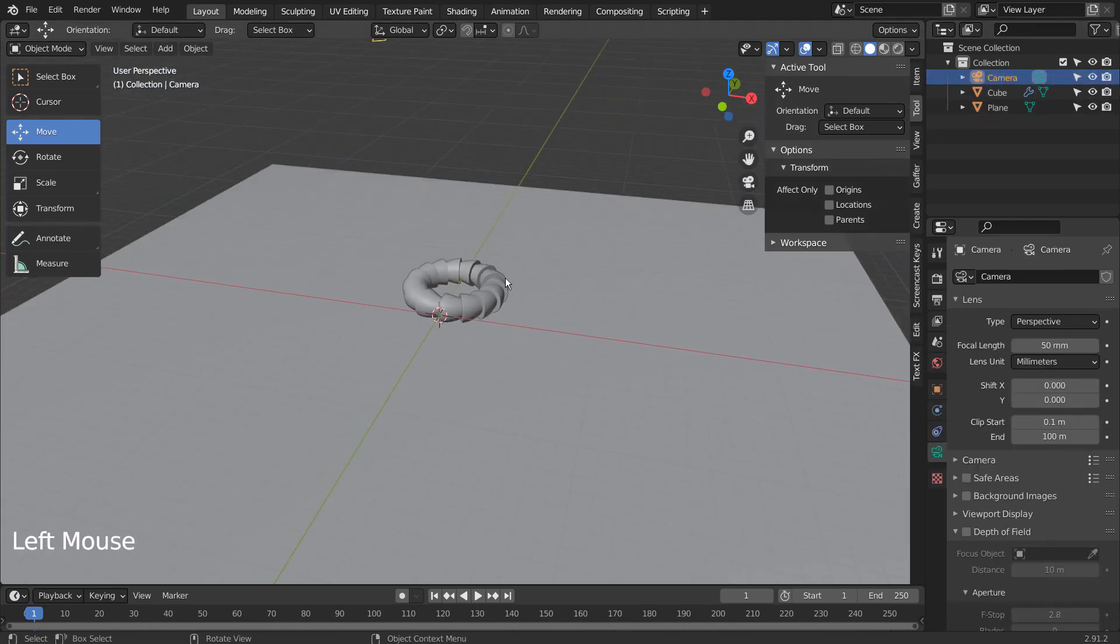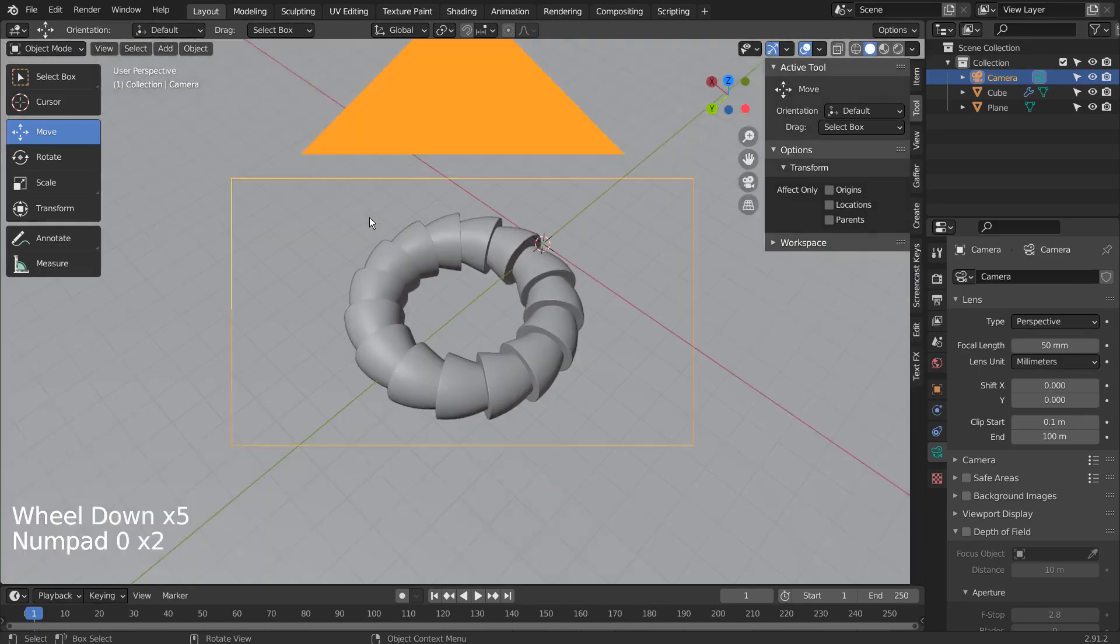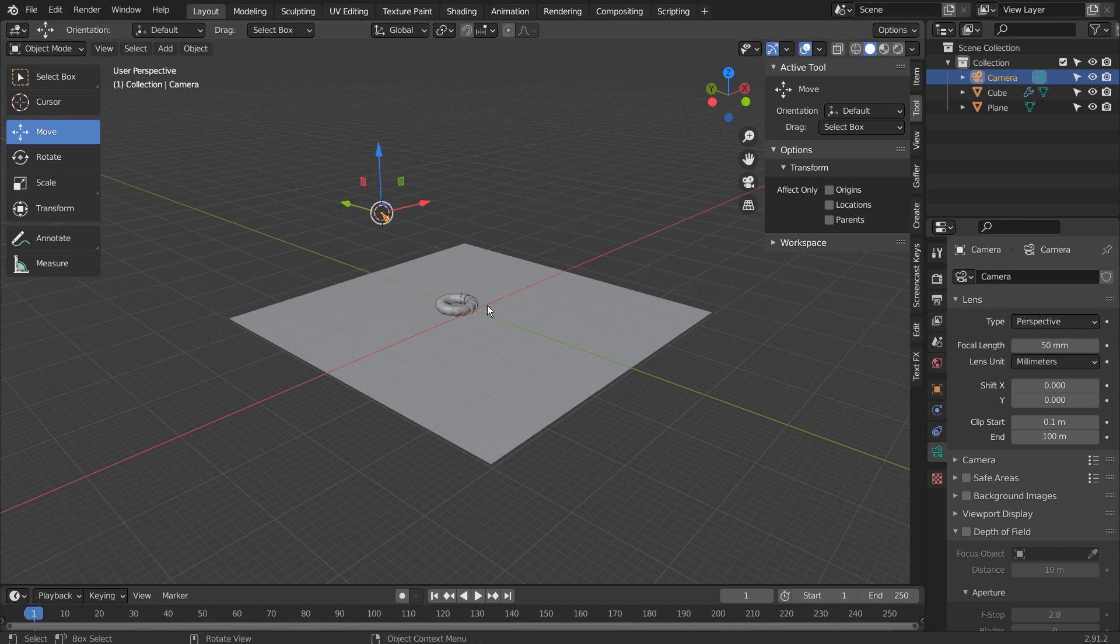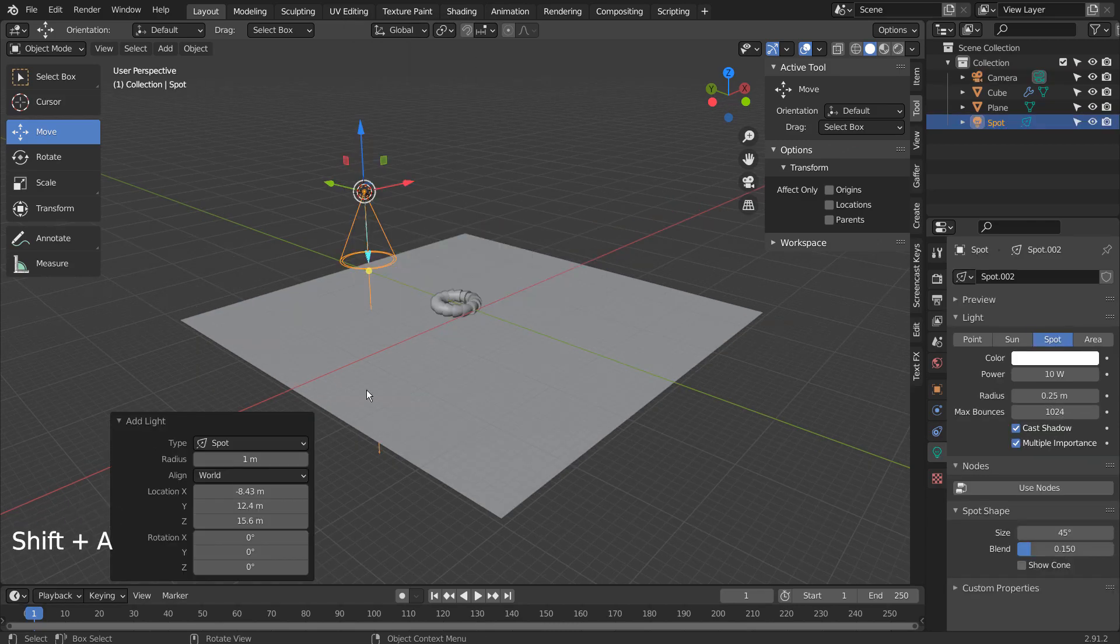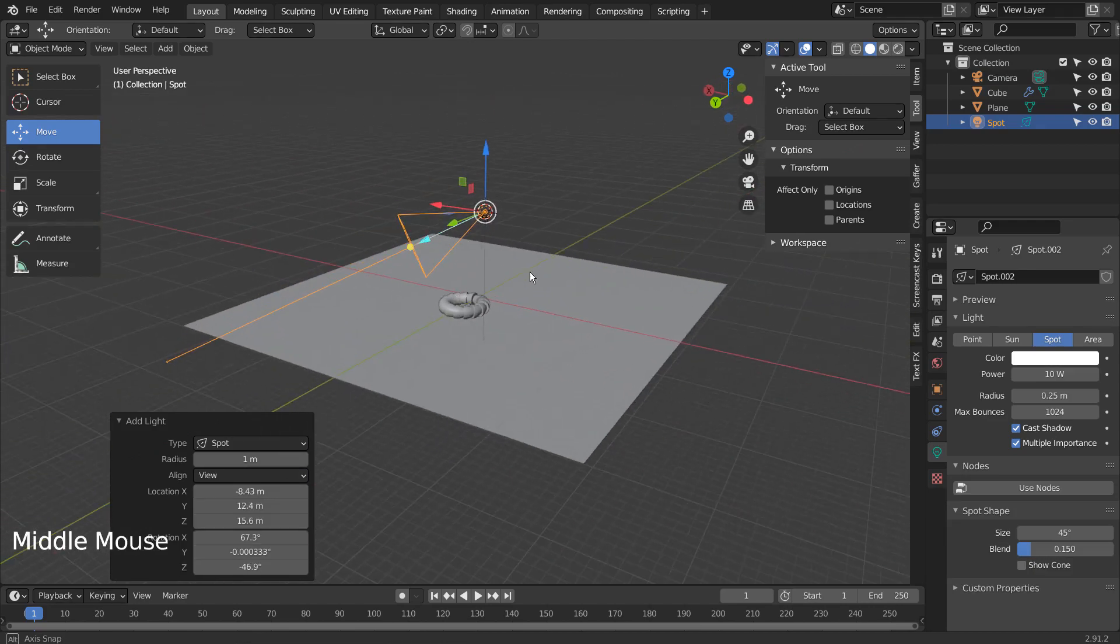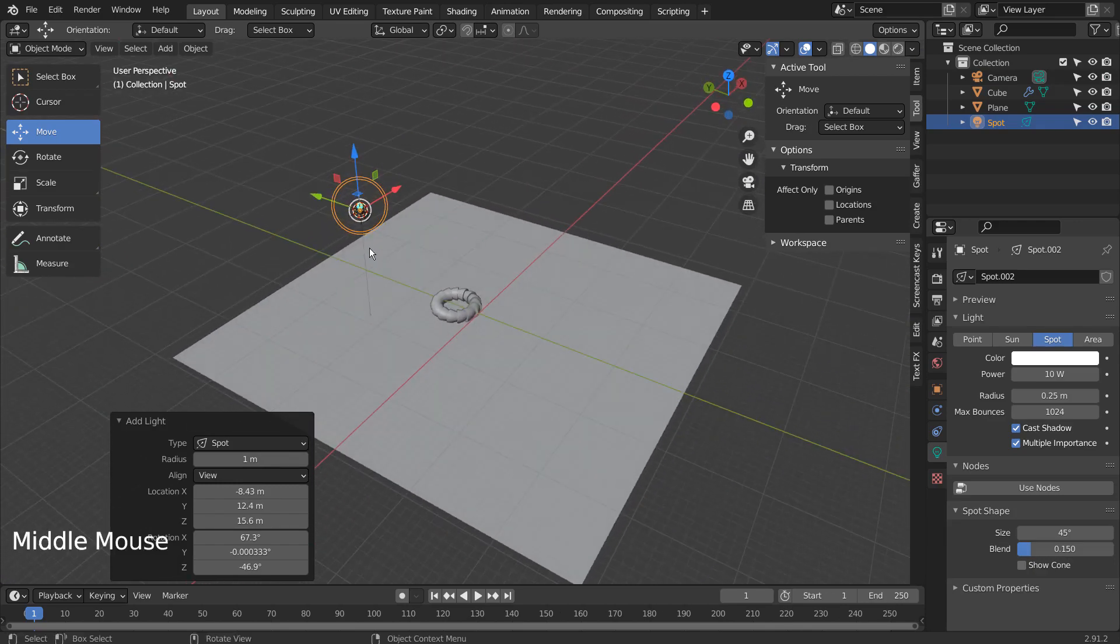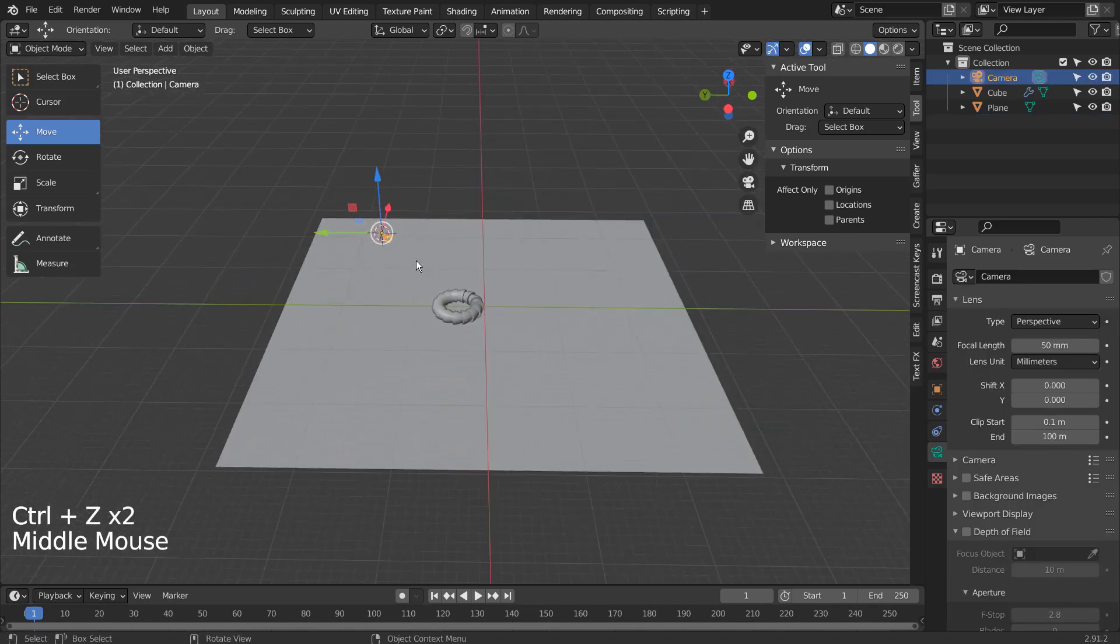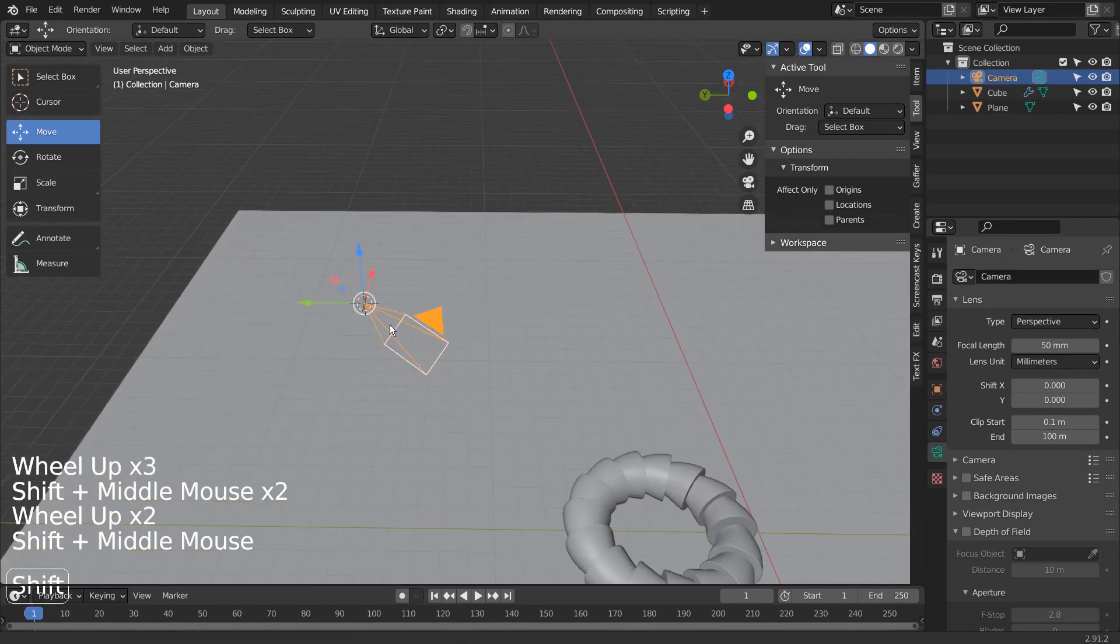What if we press Shift to move the 3D cursor to our camera? If we add the spotlight once again, the light will spawn in our camera. If we select Align View, the light will rotate to align with our current view. Does this mean if we use Numpad 0 to go into the Camera View and Align View, the spotlight will point at what the camera is currently looking at?